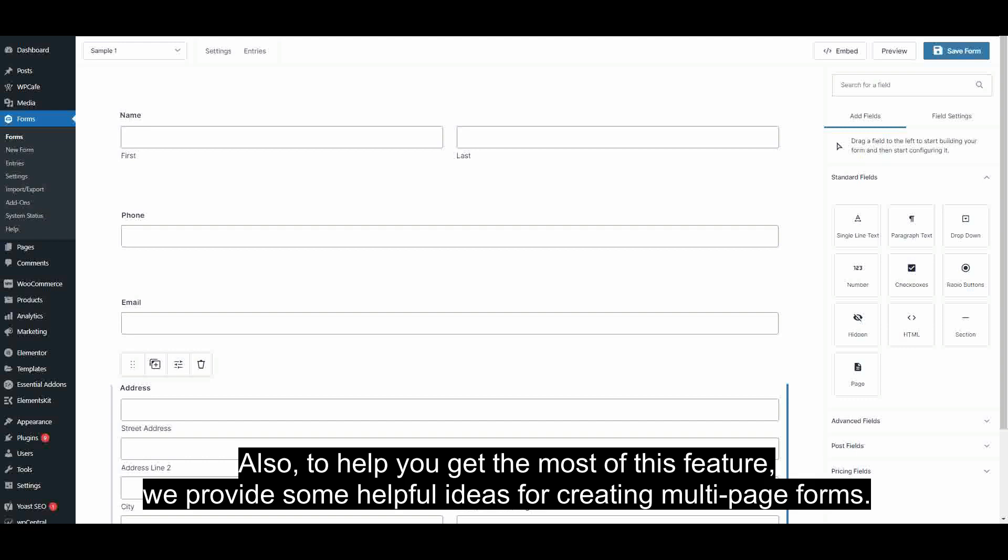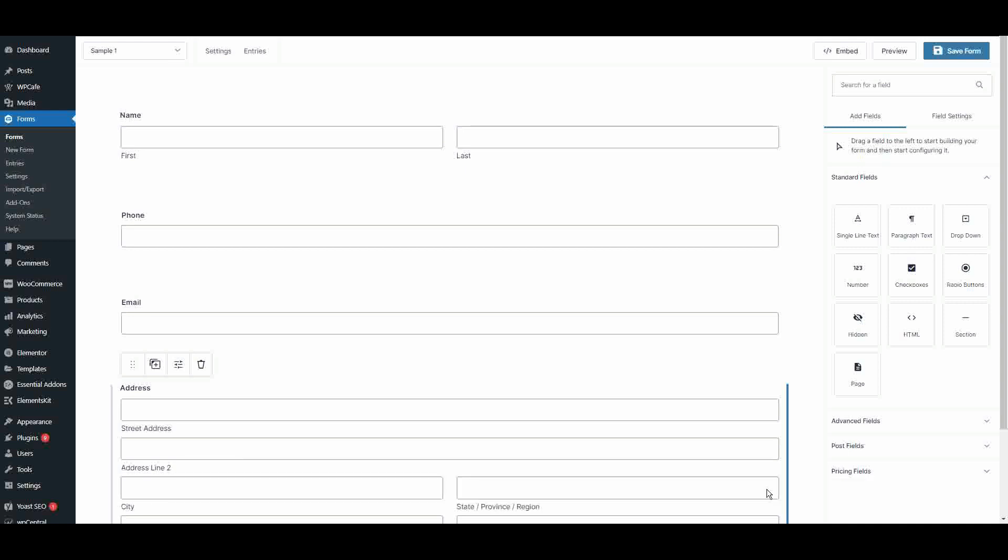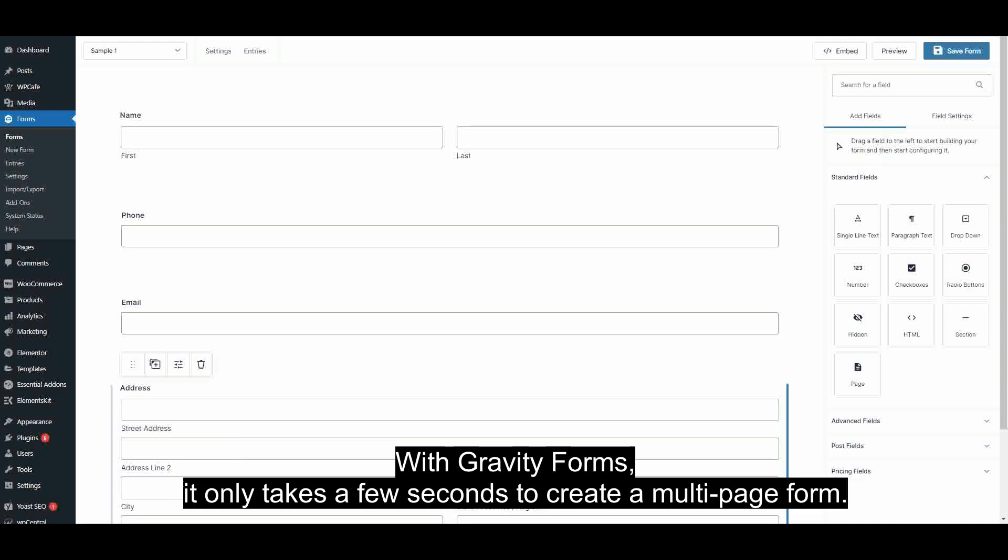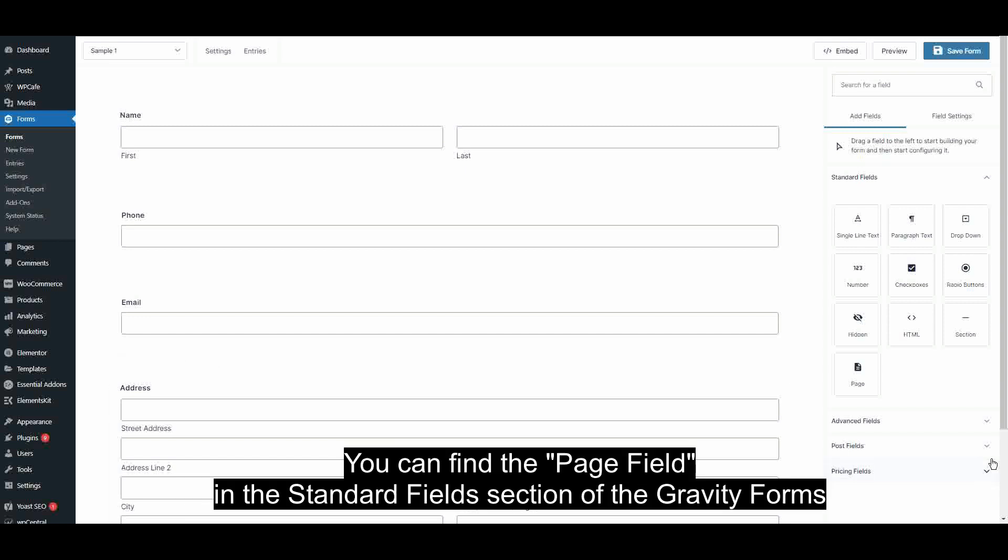Also, to help you get the most of this feature, we provide some helpful ideas for creating multi-page forms. With Gravity Forms, it only takes a few seconds to create a multi-page form. You can find the Page Field in the Standard Fields section of the Gravity Form.